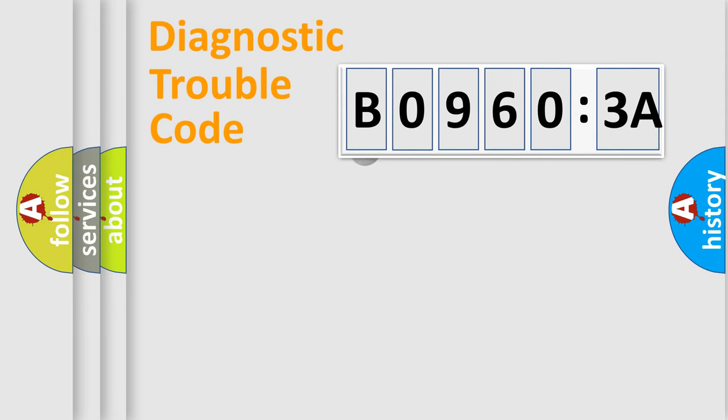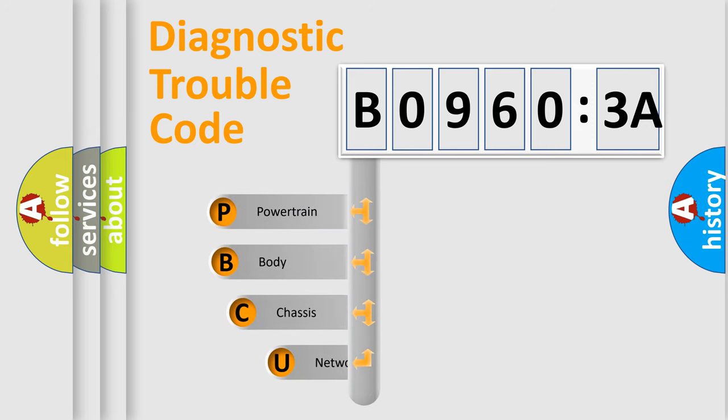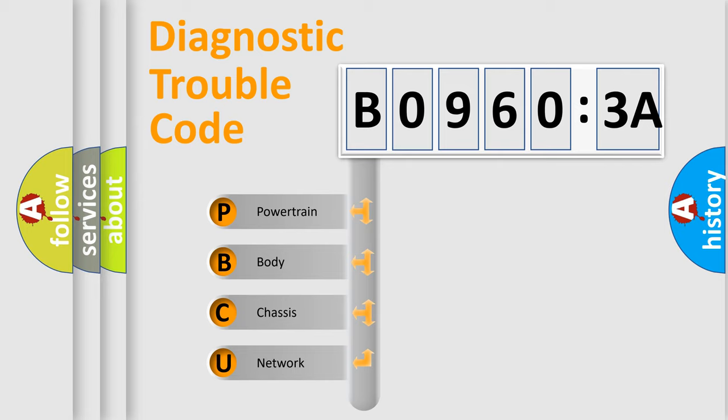First, let's look at the history of diagnostic fault code composition according to the OBD2 protocol, which is unified for all automakers since 2000. We divide the electric system of automobile into four basic units.